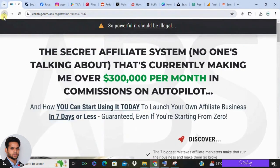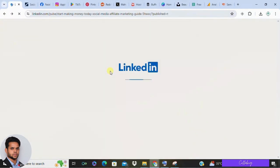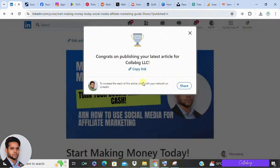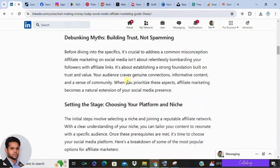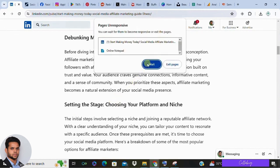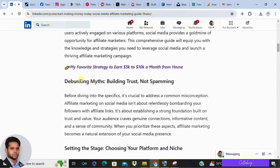Affiliate marketing is a fantastic way to make money online, and thanks to social media, it's easier than ever to reach a global audience. You don't need a website initially. In future videos, I'll show you how to build a hub-based business model. Once you start gaining traction and making some money with affiliate marketing, you can move on to that model. Right now, you can leverage social media, email, and ads to become successful.